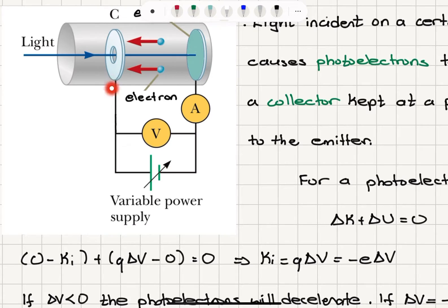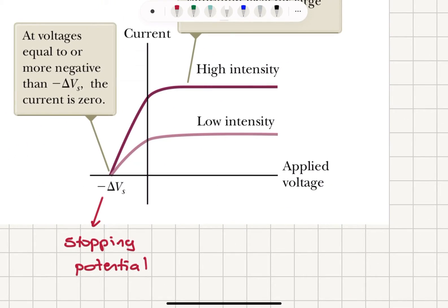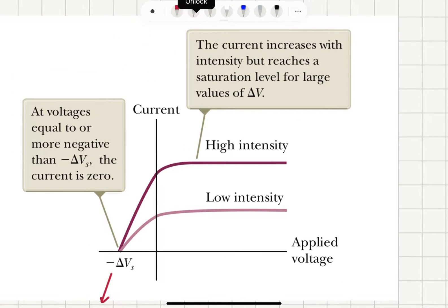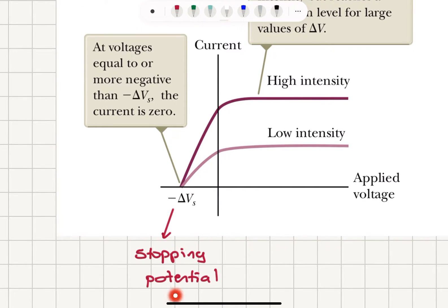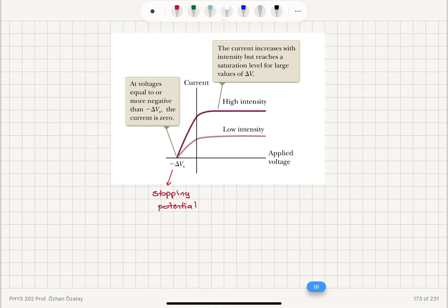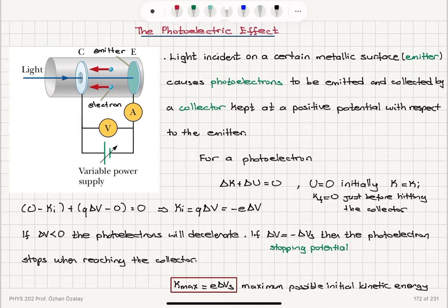For a positive applied voltage, there will be a current flowing in the circuit which saturates quite quickly. By changing the intensity of the light, we see the current increases with intensity but reaches a saturation level for large values of ΔV. On the other hand, if we apply a negative potential and reach the stopping potential minus ΔVs, at voltages equal to or more negative than minus ΔVs, the current will be zero — there will be no current flow in the circuit.